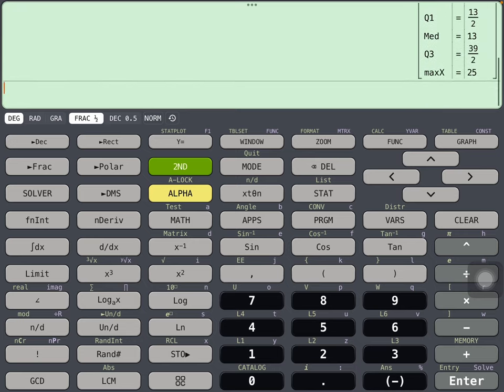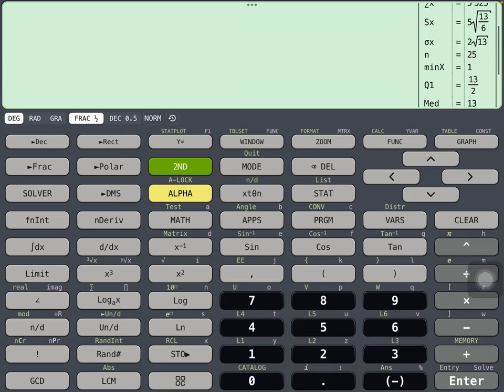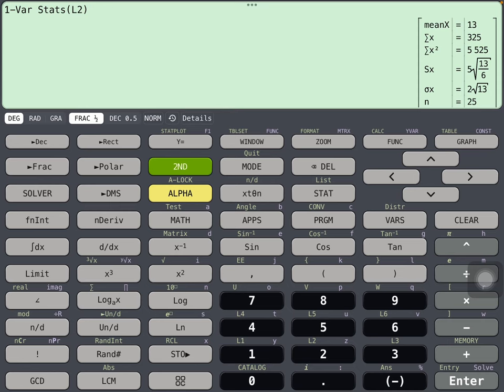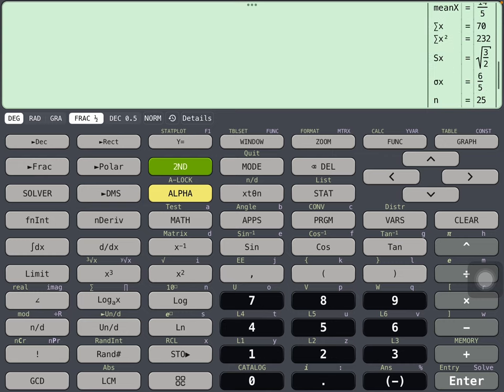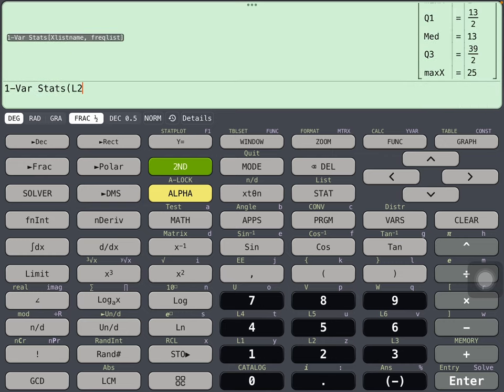But it does not actually show a whole lot. Let's try the same thing, number 1, and I'm going to say L2, L1.